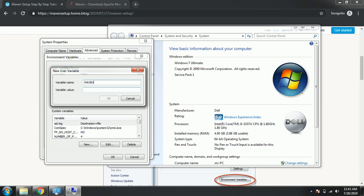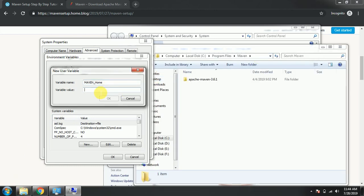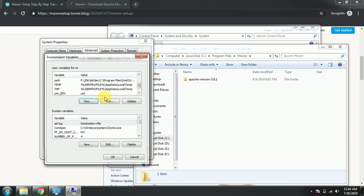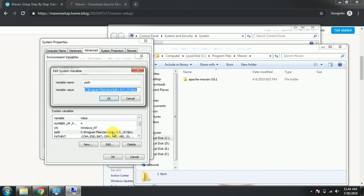And you need to copy paste till here, till Maven. You need to give the path till here and the variable value, click on OK. Now here we already have set path for JDK, so Java.